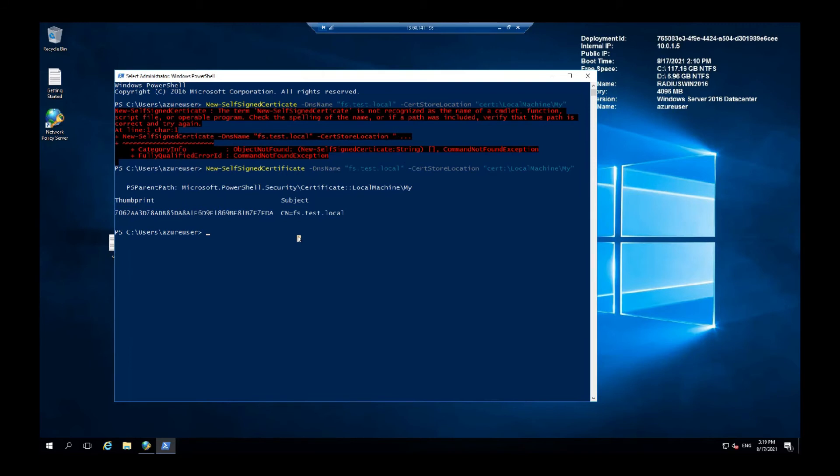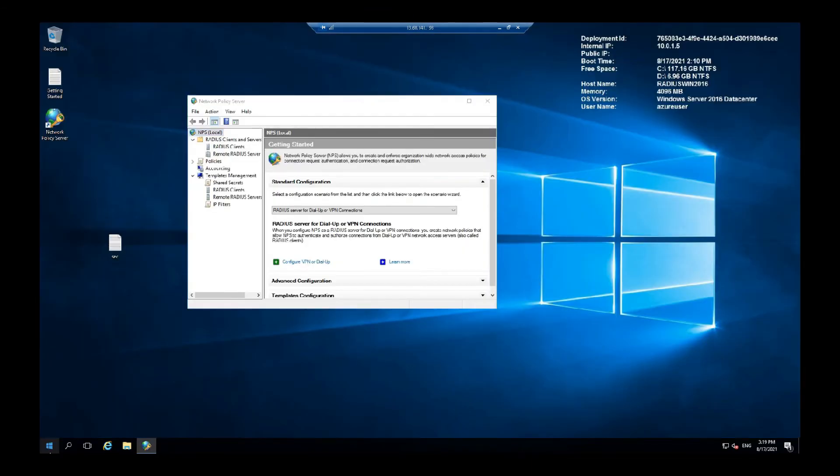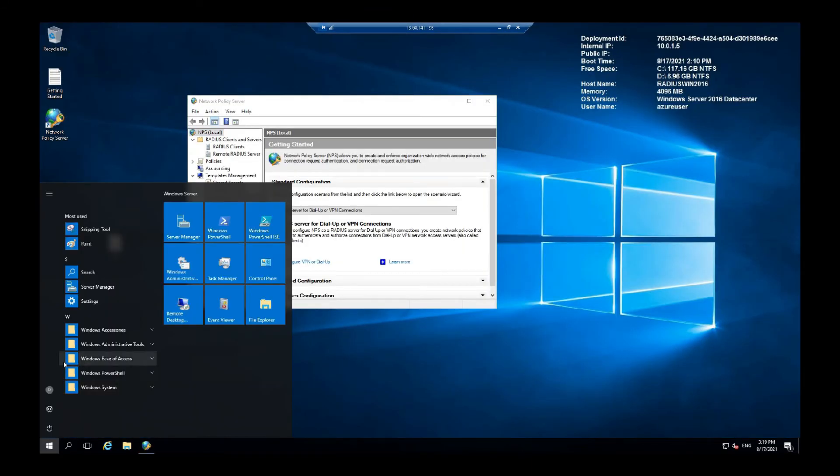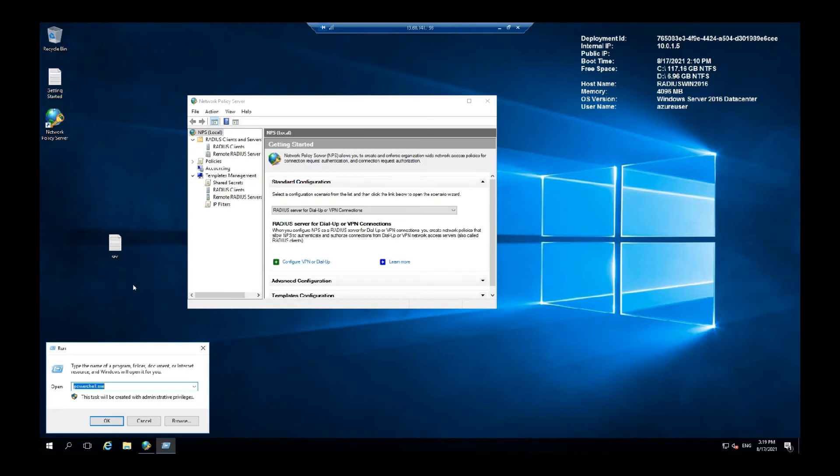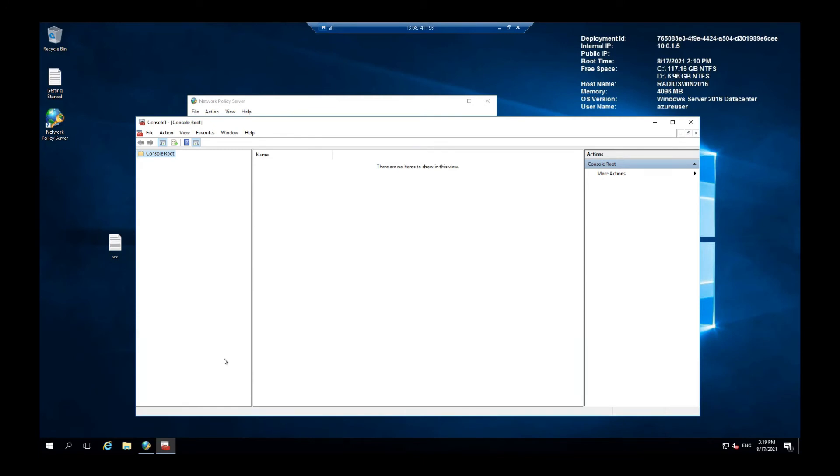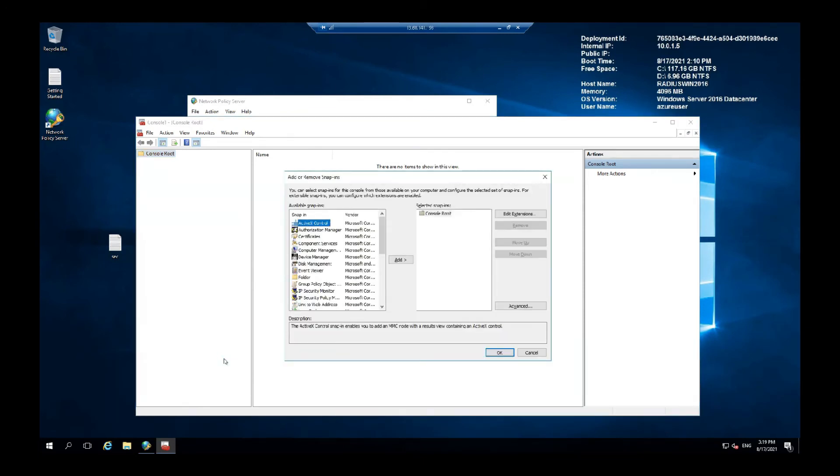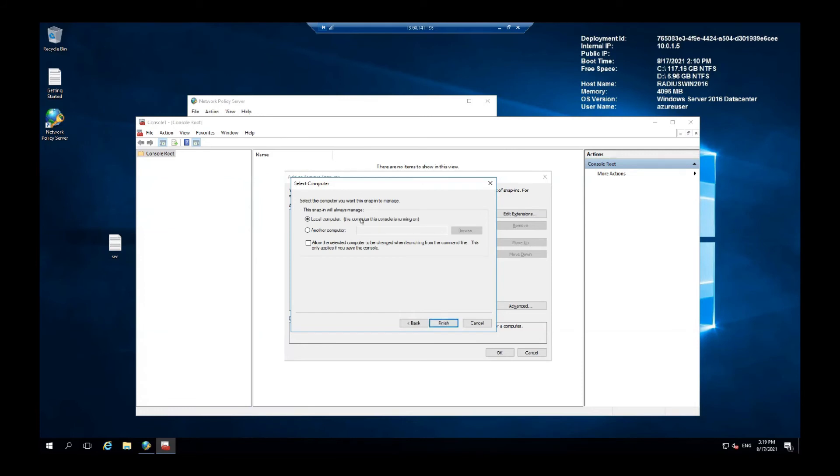Once you have the certificate you can go to Run again and here go for MMC. Control plus M, here go to Certificates and Add. Computer account.